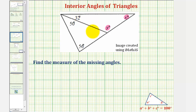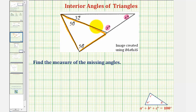There are a couple of ways to approach this. One way would be to first take a look at this smaller triangle here on the left, and focus on finding the measure of this interior angle here, which we can then use to find the measure of angle y, which we can then use to find the measure of angle x.